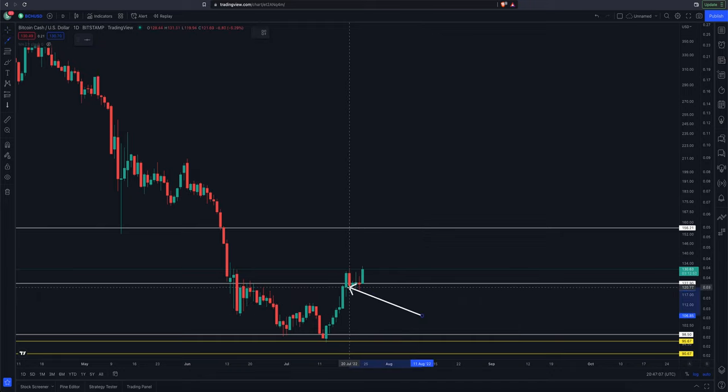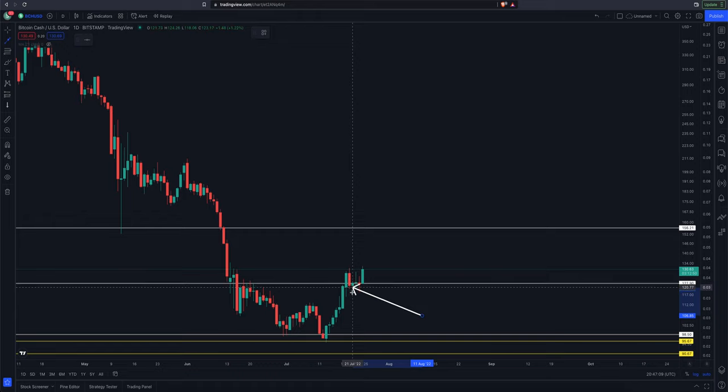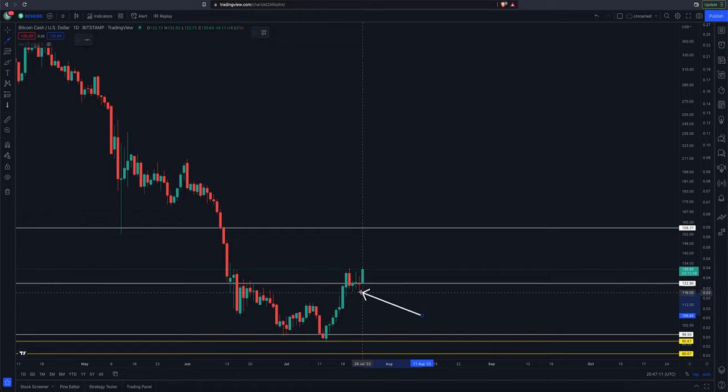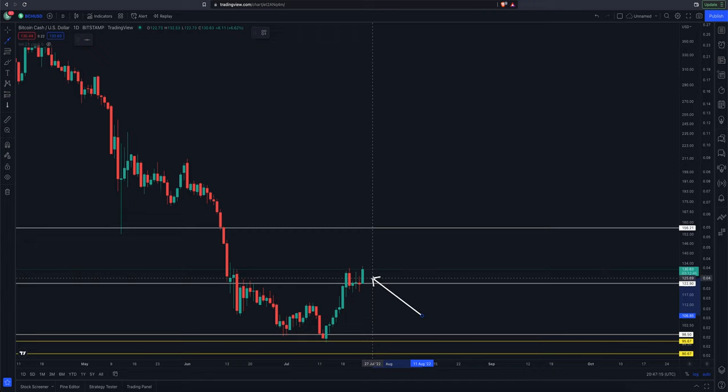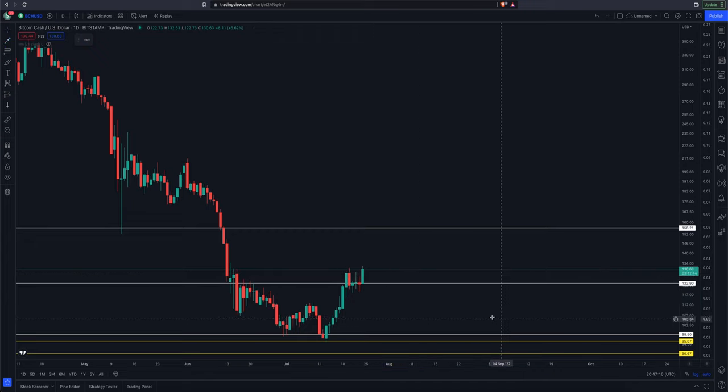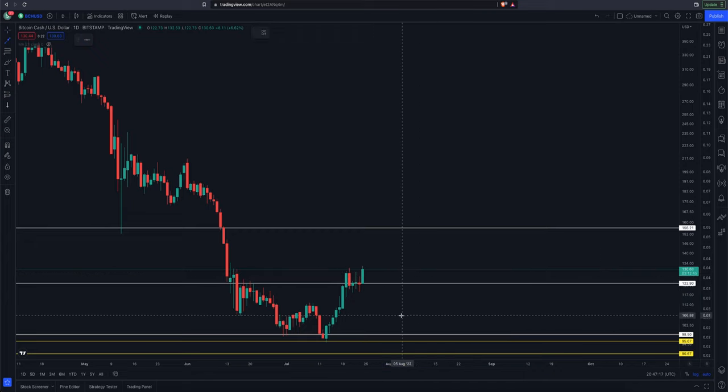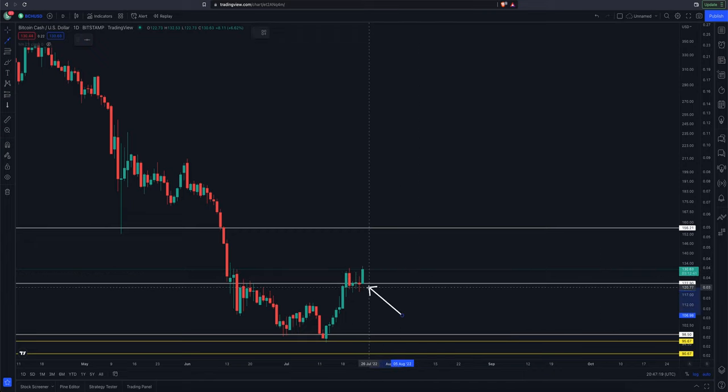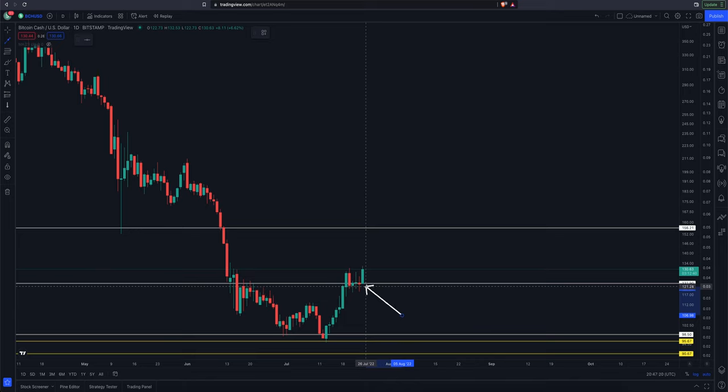It looks like we tried to get above it, whipped back down, and then yesterday basically closed right at it. And it looks like today we might have turned that resistance into support. All depends on how today's candle closes.